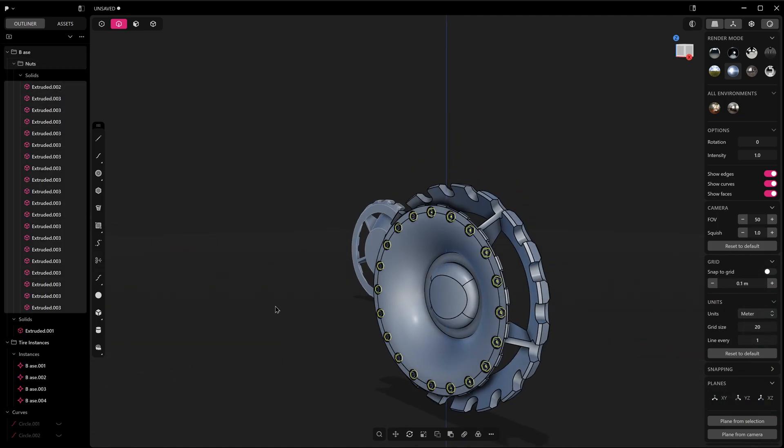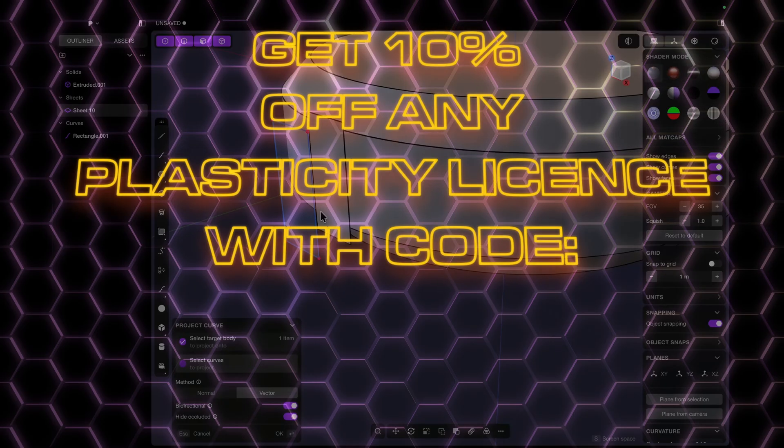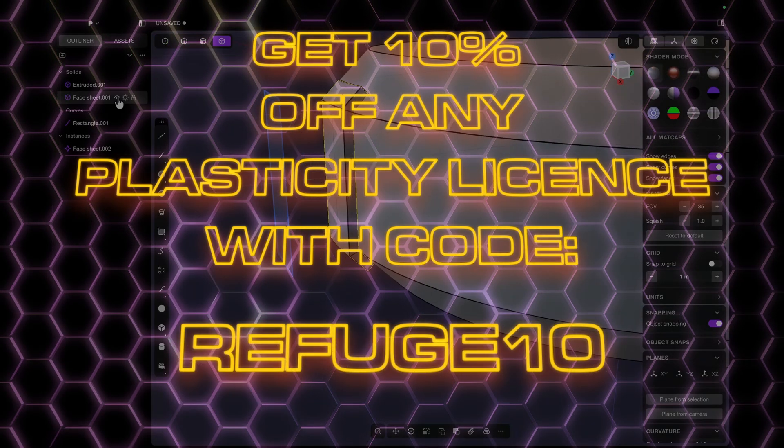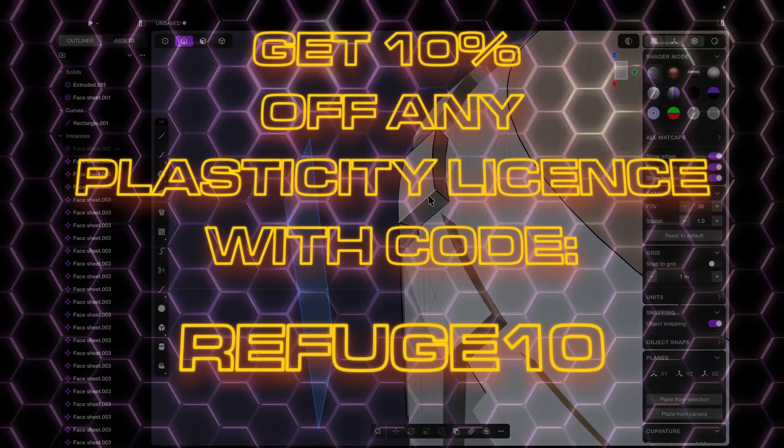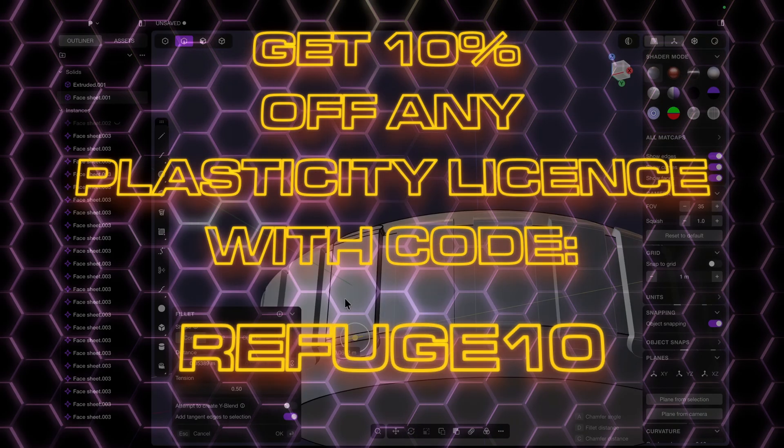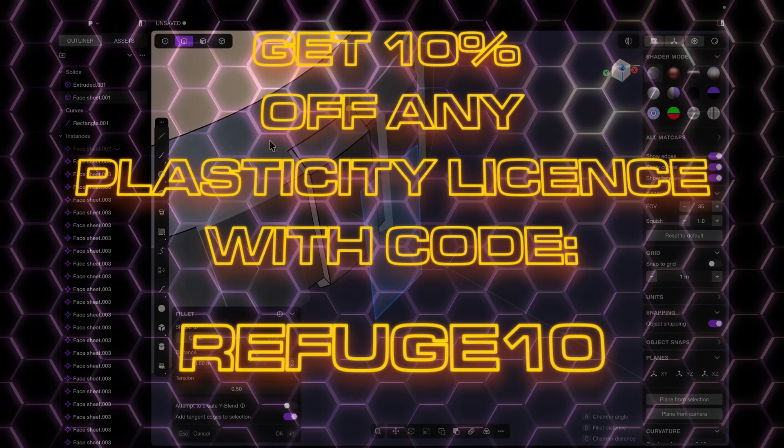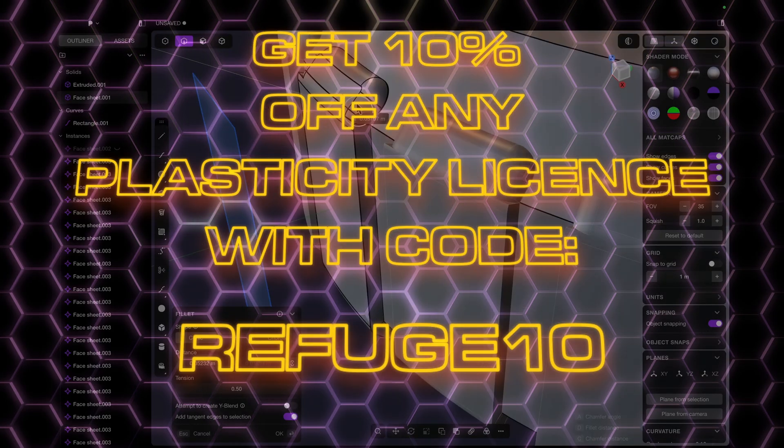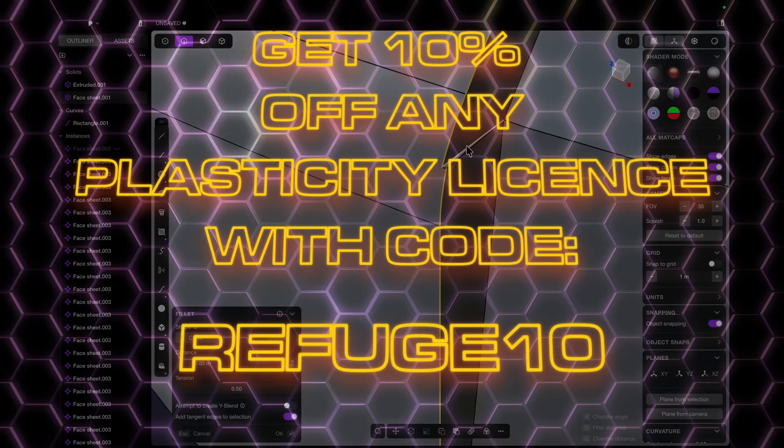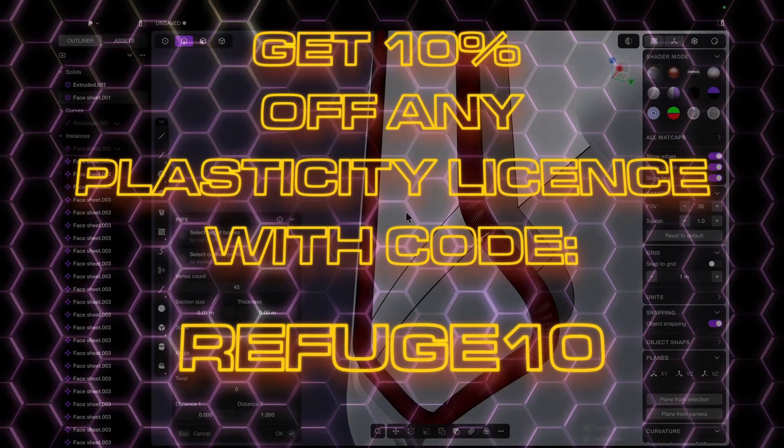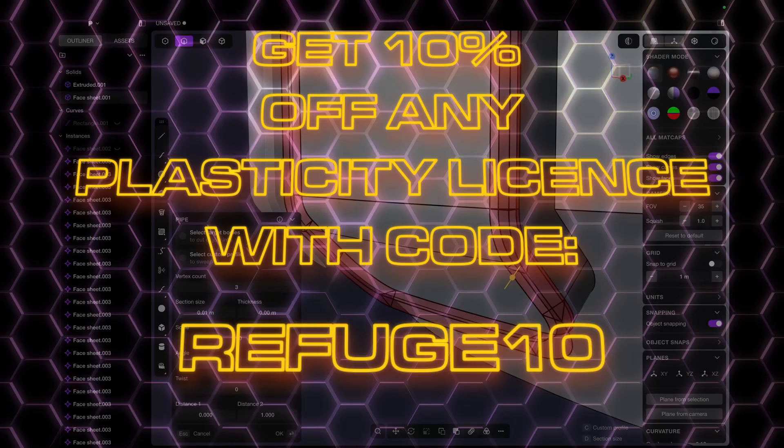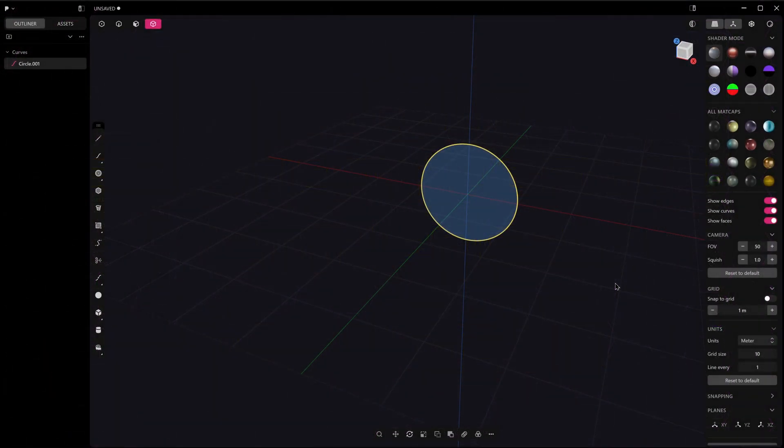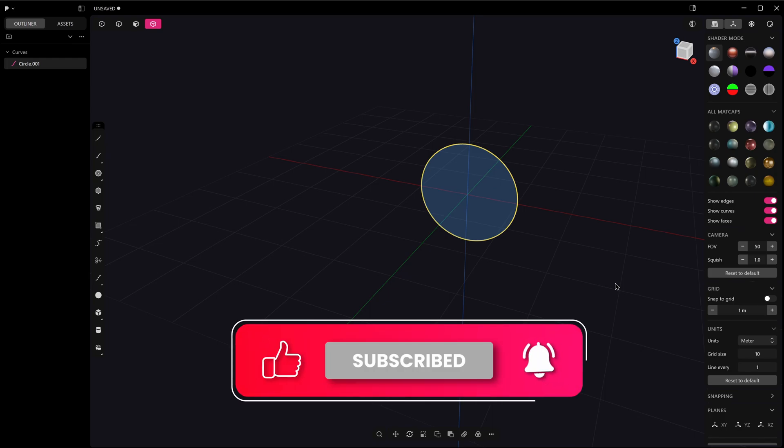Just quickly guys, before we crack into it today, if you haven't tried Plasticity out yet, you can go to plasticity.xyz and get a one month free trial. And then after that, if you love it as much as I do, you can get a 10% discount off any Plasticity license. Without further ado, let's crack into it.